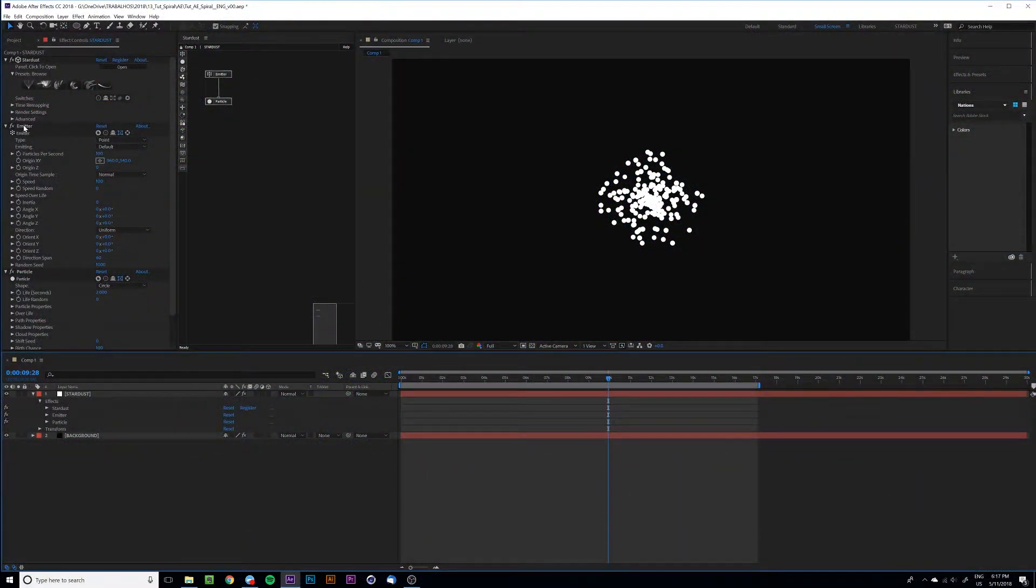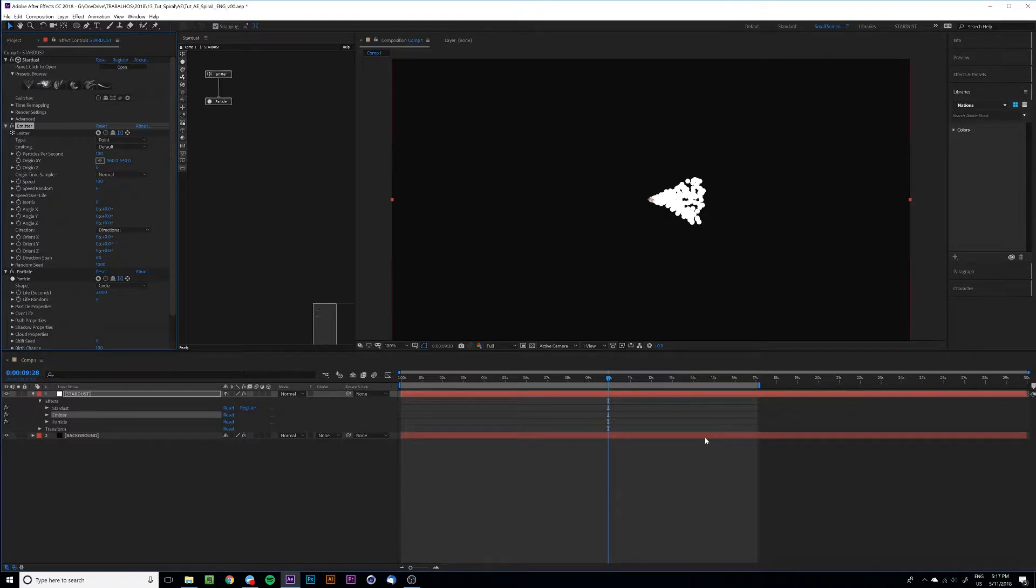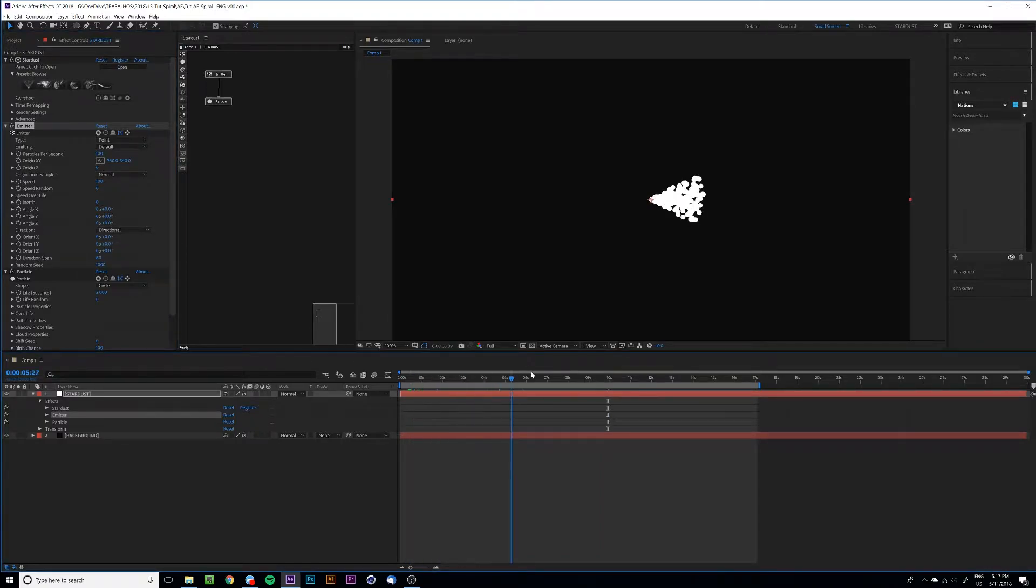First, add the emitter. We set the direction to directional so it's emitting particles in one direction.